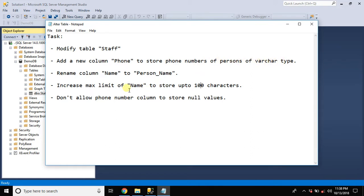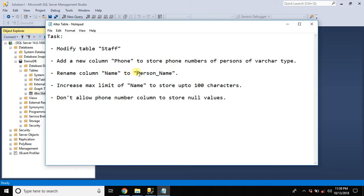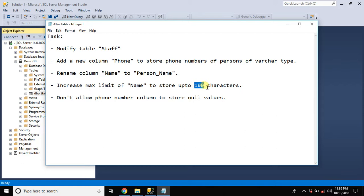Then we need to rename an existing column which is right now name but the new name should be person underscore name. Then we need to increase its limit to 100 characters.